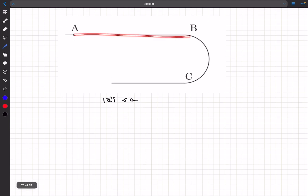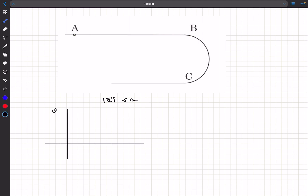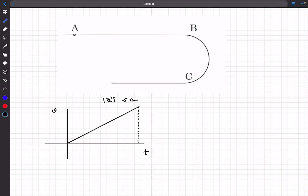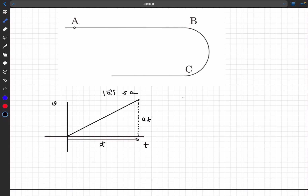Some of you may have started by saying: to cover A to B the fastest, I'll draw a vt curve, start with zero velocity, and keep accelerating with the maximum possible acceleration until the total distance AB is covered — moving with constant acceleration from A to B. In that case, the velocity v would be √(2al). This method is actually wrong — I'm explaining the wrong method first.